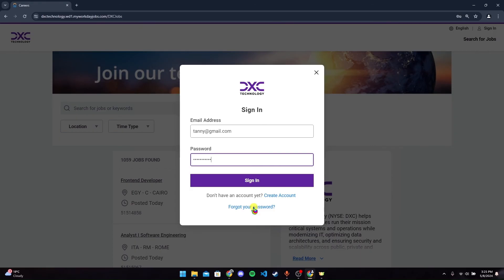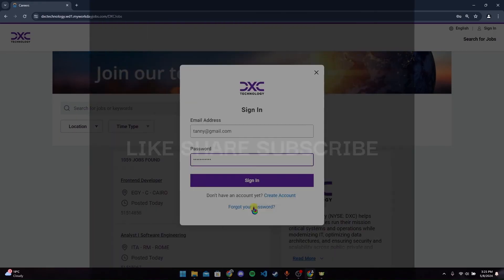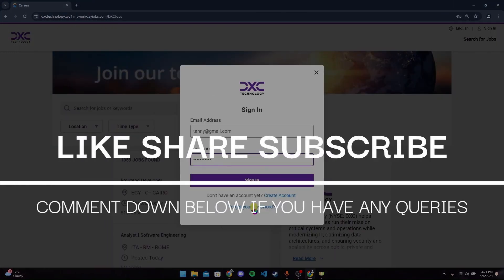Thank you for watching this video. Please don't forget to give it a thumbs up and subscribe to our channel. Comment down below if you have any queries.